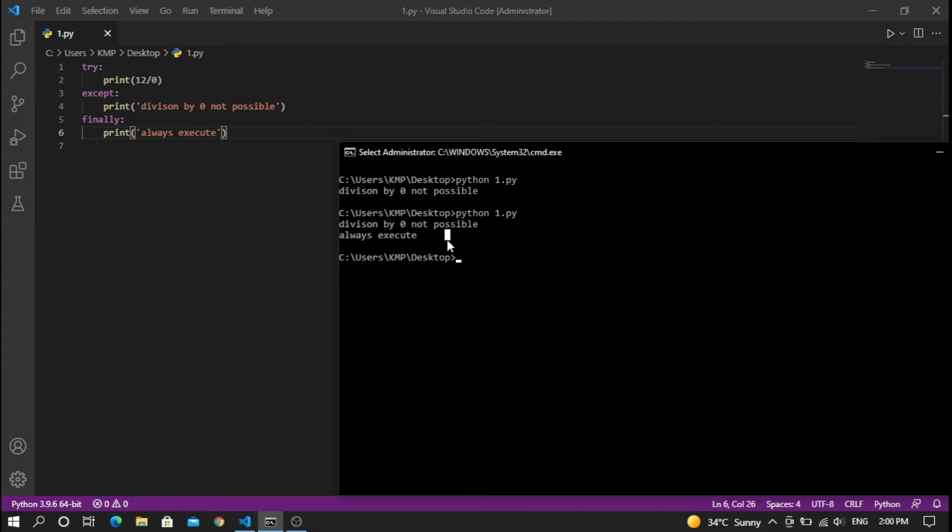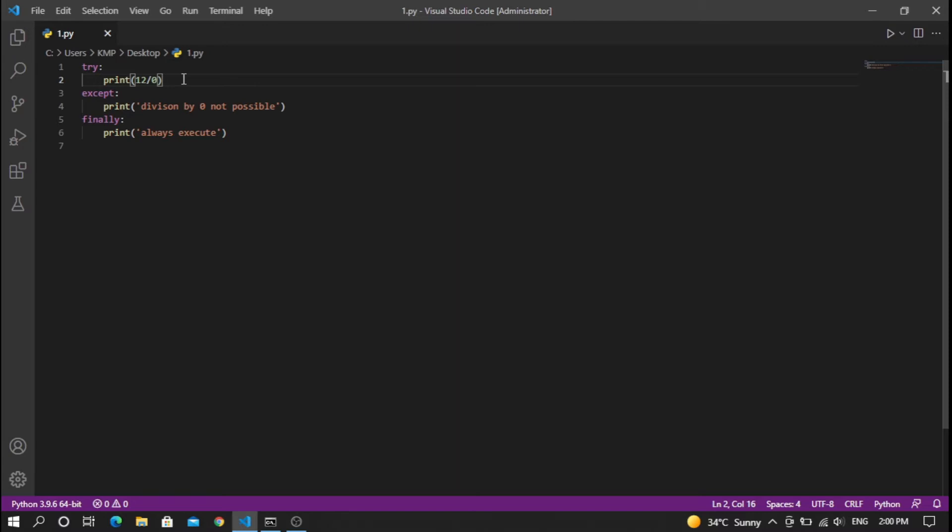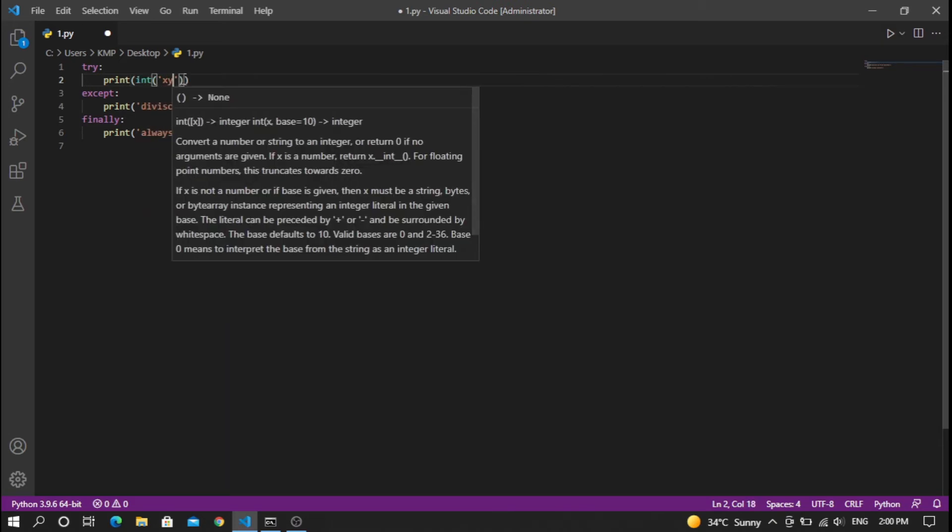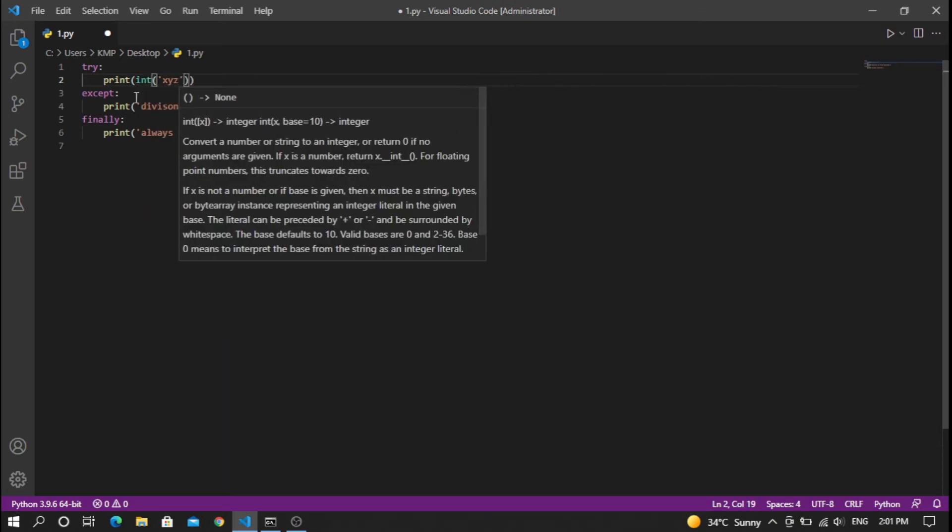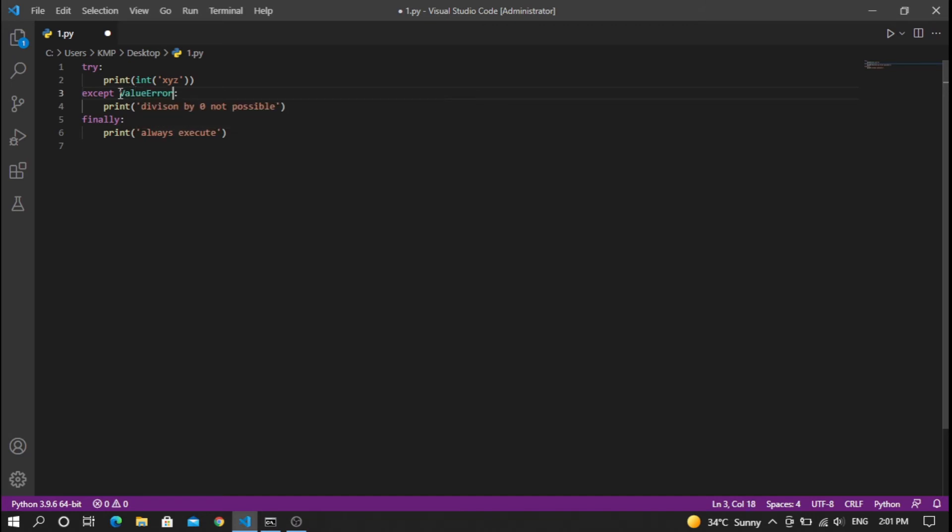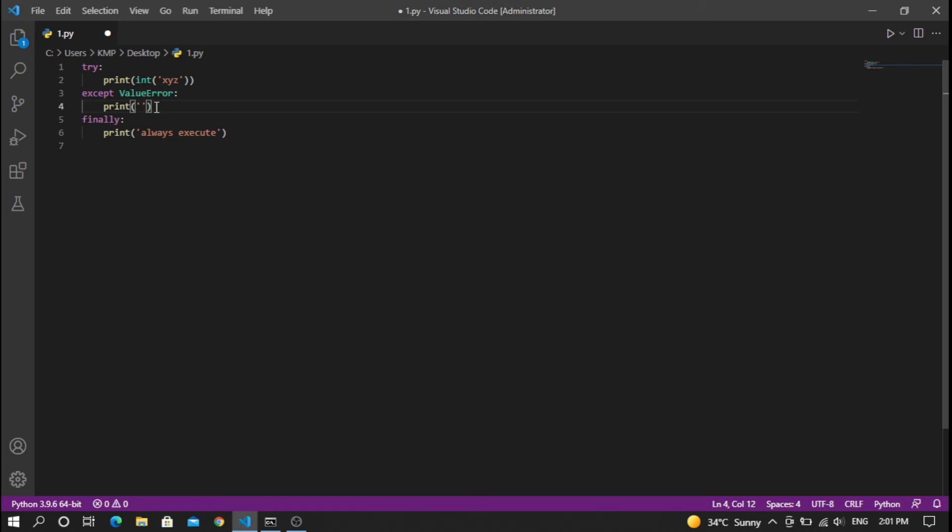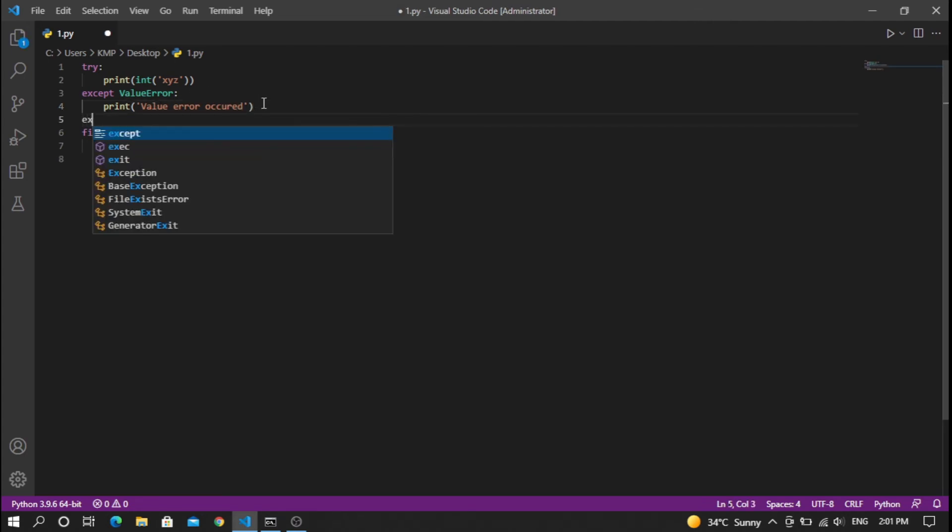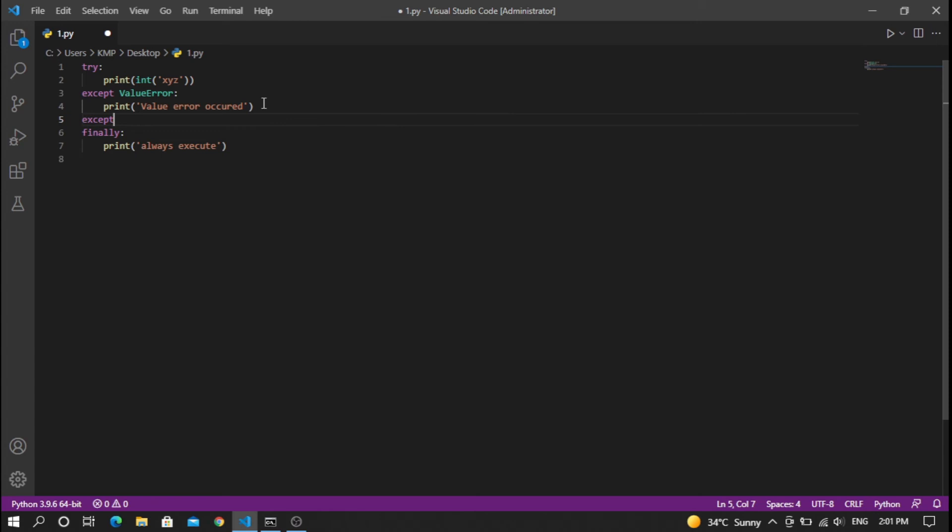You can handle multiple exceptions. Suppose you try to print int('XYZ') - this is not possible in Python because it will generate a ValueError. In the except block, I'm going to write ValueError and print 'value error occurred'. I'm also going to make another except block for ZeroDivisionError.